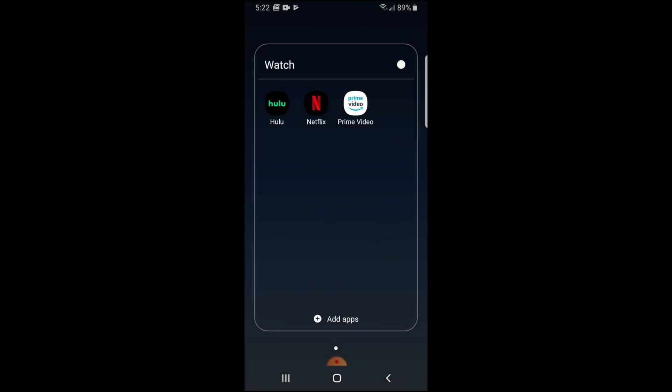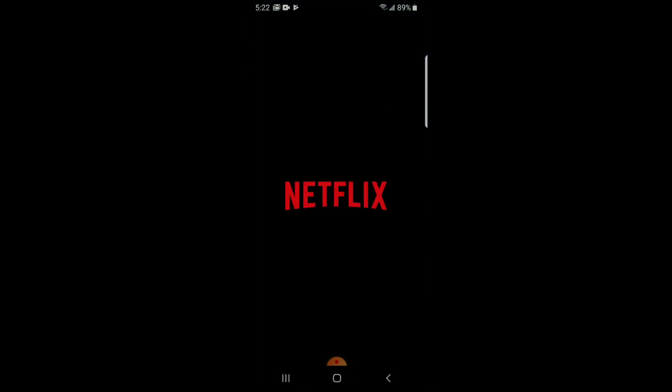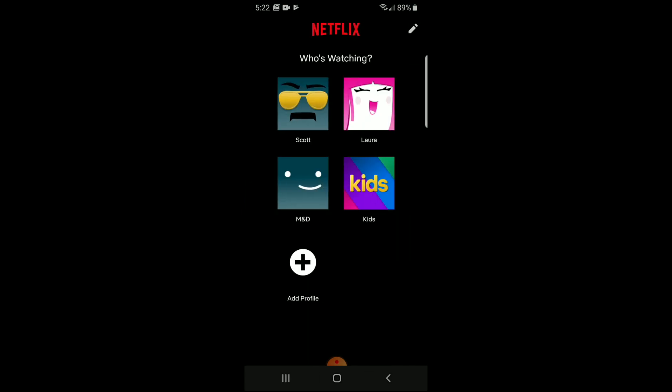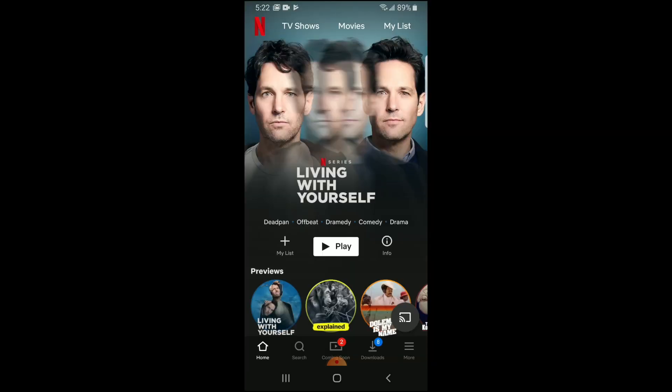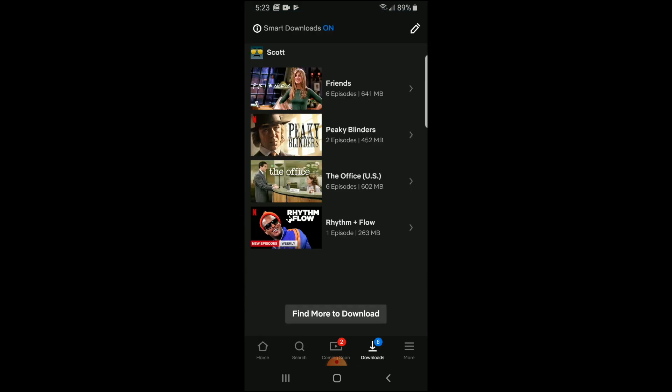Alright, I'm on my Android device right now. I'm just going to go right into the Netflix app. And once this boots up, I'm going to select my account, and then I'm going to go down to the download section, which is at the bottom right there, and I'm going to click on my downloaded content.